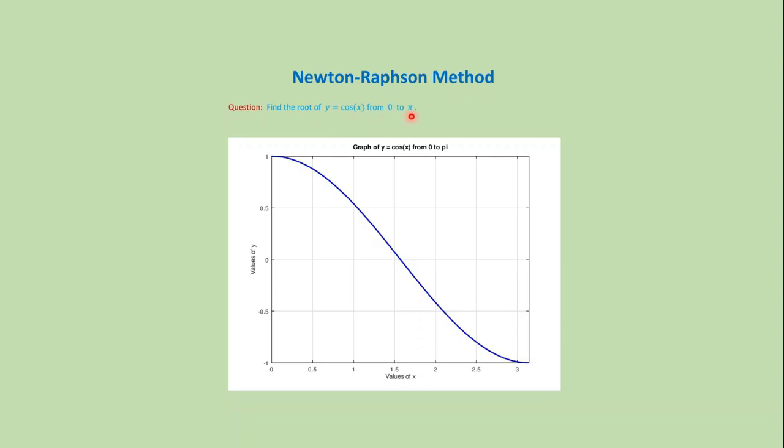Now if we look at this graph, we can see that the x-axis intersection is the root of y equals cosine x from 0 to pi. Looking at this graph, we can guess that the root is approximately 1.6.